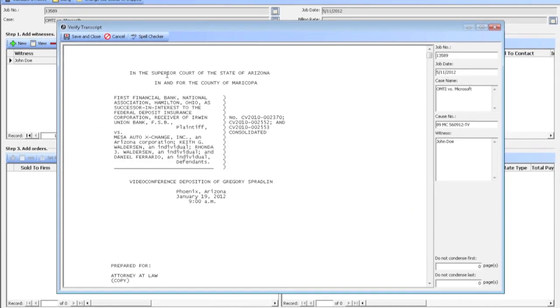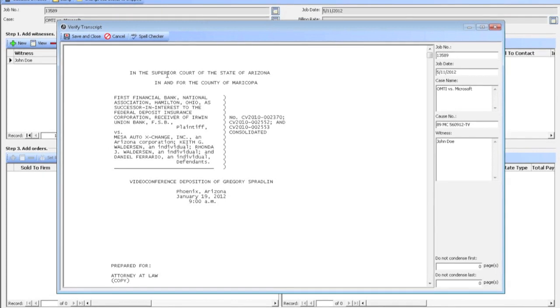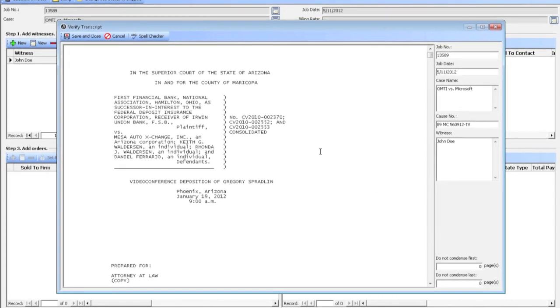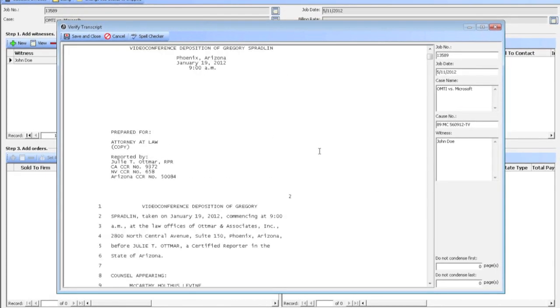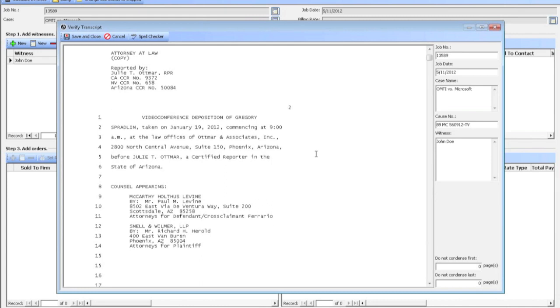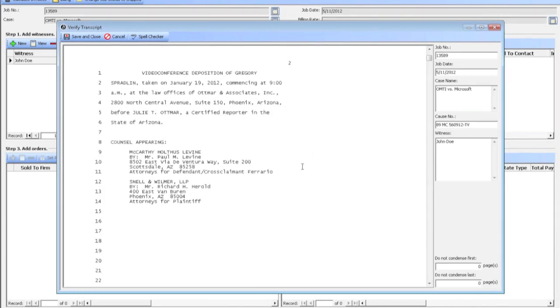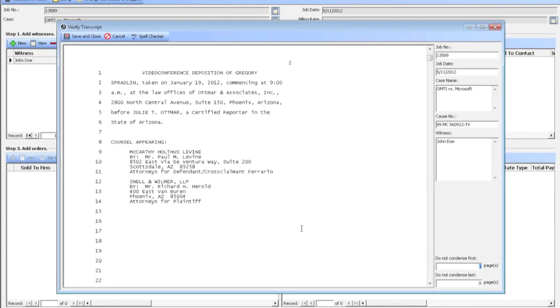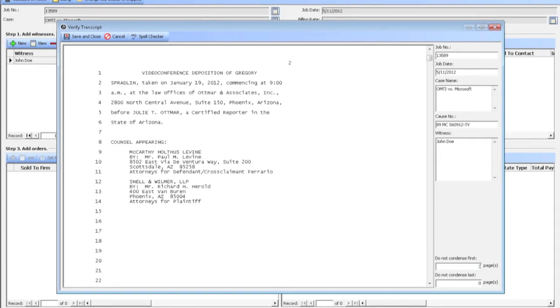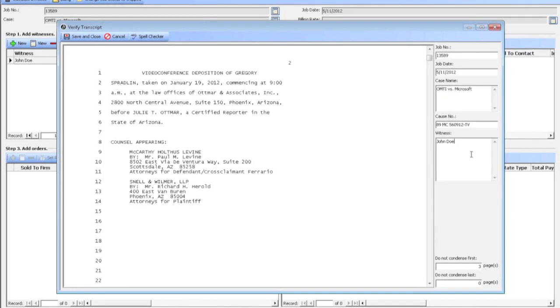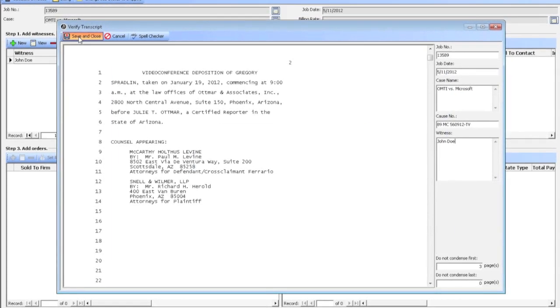And the Verify Transcript screen will come up. So this way, if I want to make sure the spelling is correct, sometimes you need to look at the case name. If I don't condense the first couple of pages, like some people don't like to condense the first three pages because it's the title. The case name is already in here. Witness names. Save and close.